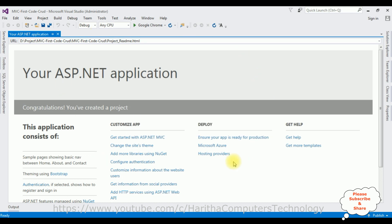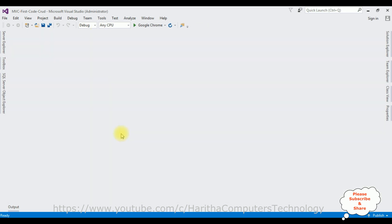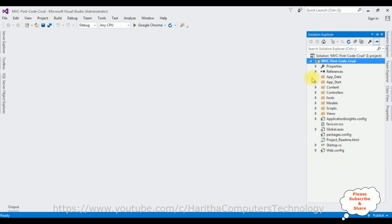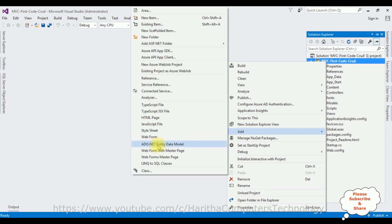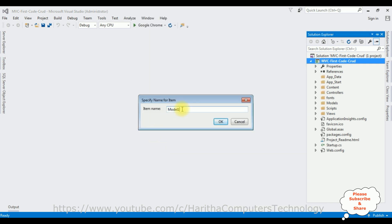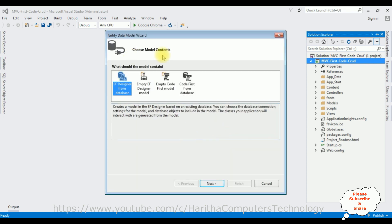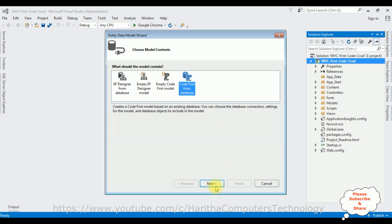The project is created successfully. Let's close the default window and open Solution Explorer. In this project I'm adding an ADO.NET Entity Data Model — right-click the mouse, add, ADO.NET Entity Data Model. Give the model name EMP, click OK. From the model contents I'm selecting Code First from Database, click next.